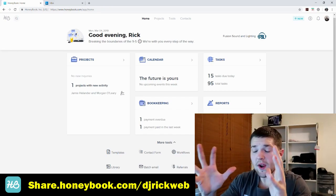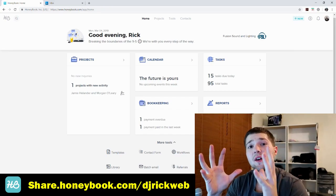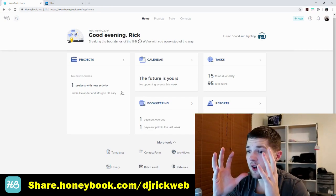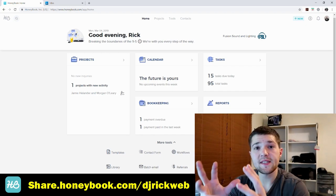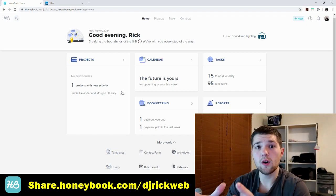Let's jump onto the computer and I'll show you what it's like on the computer and on the app. Like I said, you can manage your whole entire business from your phone. In fact, I just got a new payment notification from HoneyBook — one of my clients signed on and made a new payment.